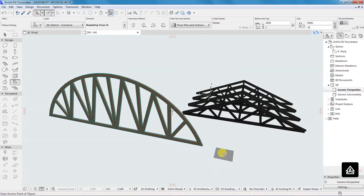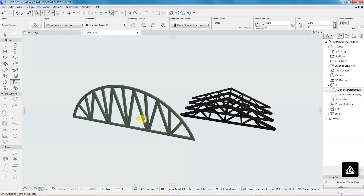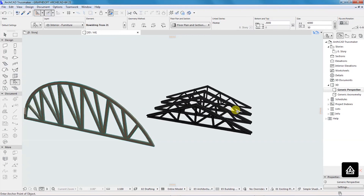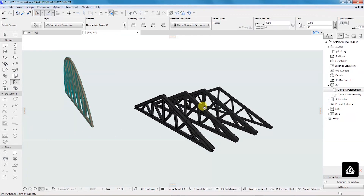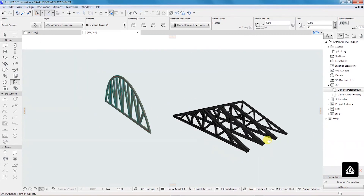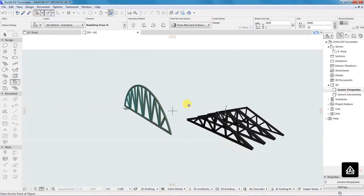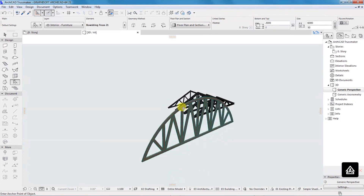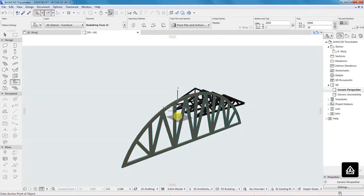As you can see on my screen I have some trusses that are displayed. I've been able to create these four trusses — they are custom trusses — and this one that you can see here is from the objects library.